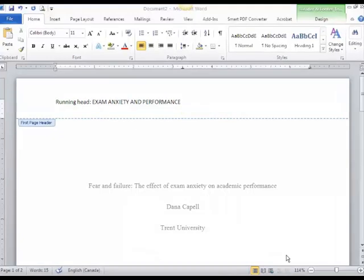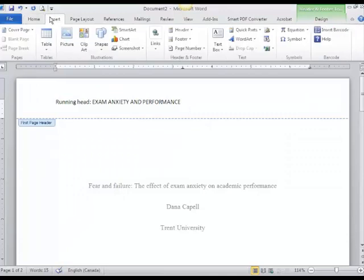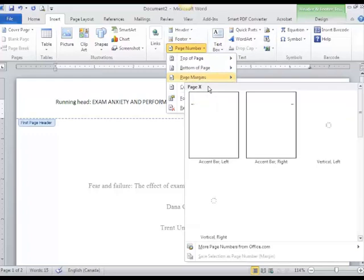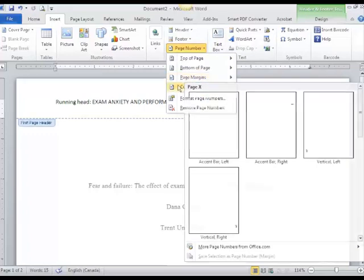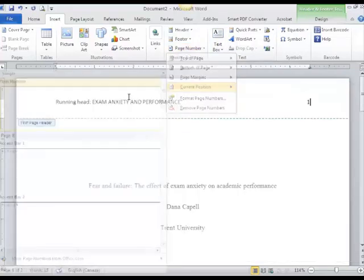All I need to do now is add my page number. I'm going to tab over to the end, go to the Insert ribbon again, and insert page number in my current position. I'm going to choose plain number.